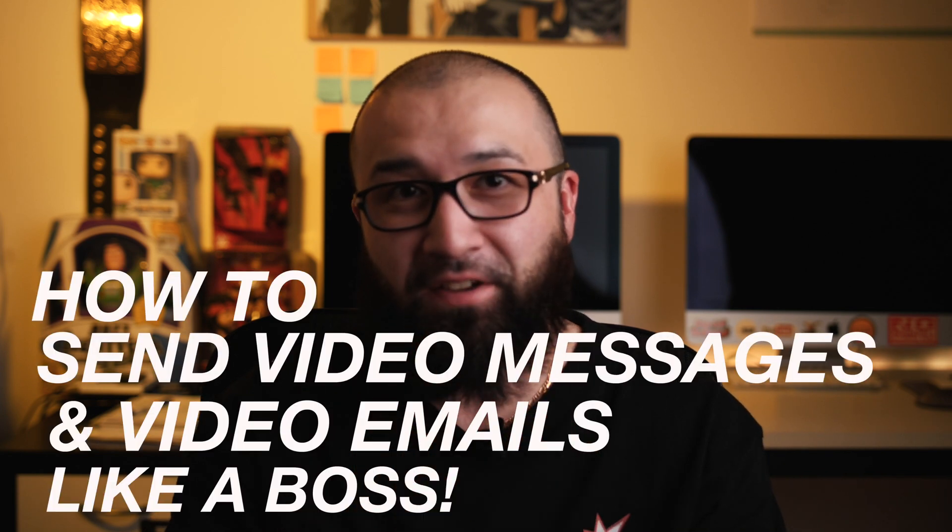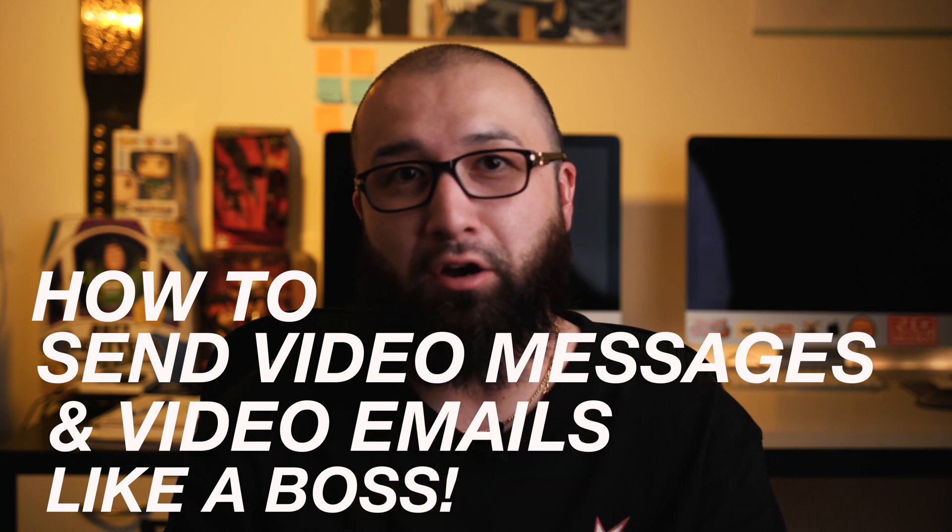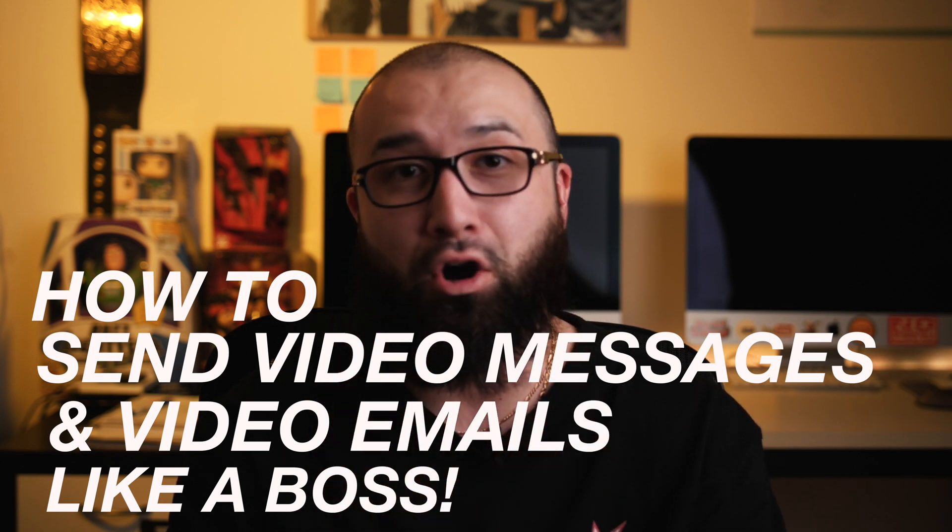Hey, we meet again. What's going on everybody? My name is Jamie Garza and I'm the owner of Ignite Cinemas and today is very special because I'm going to be sharing my number one secret with you guys on how to video message and video email like a boss.